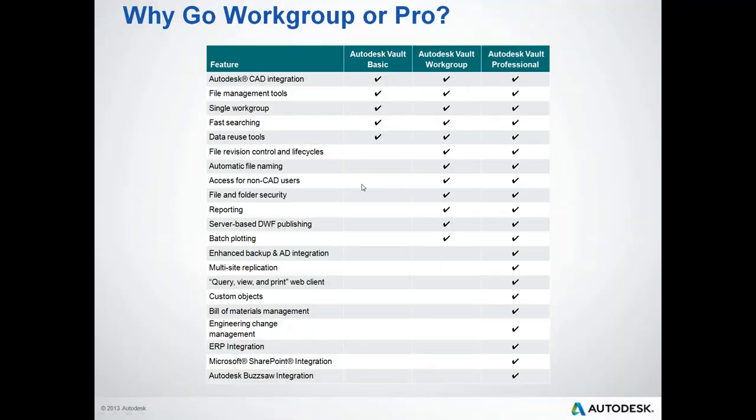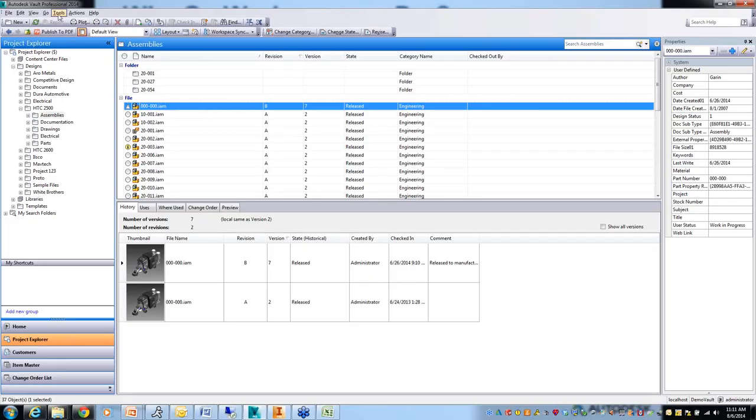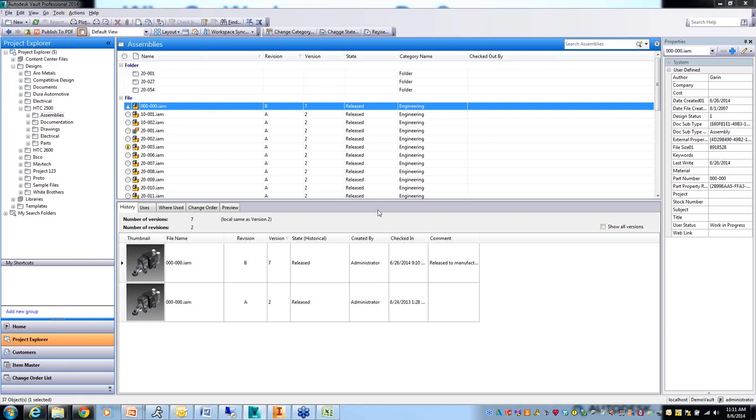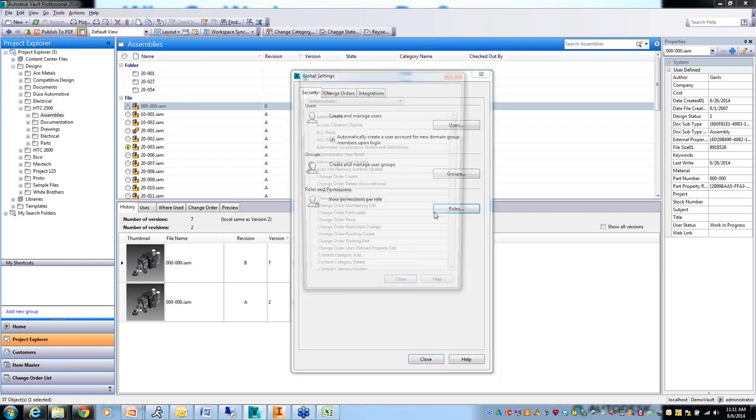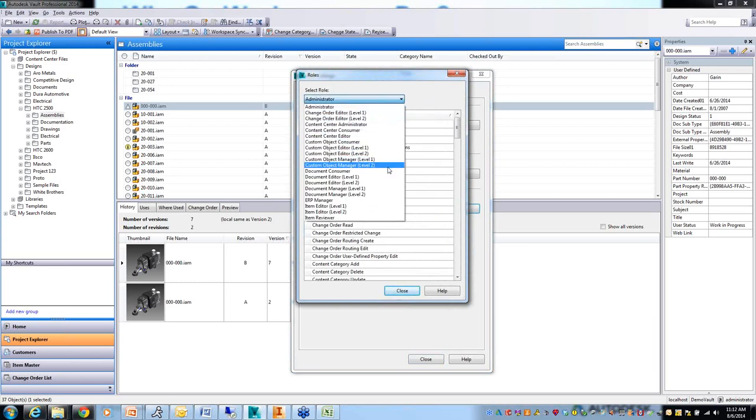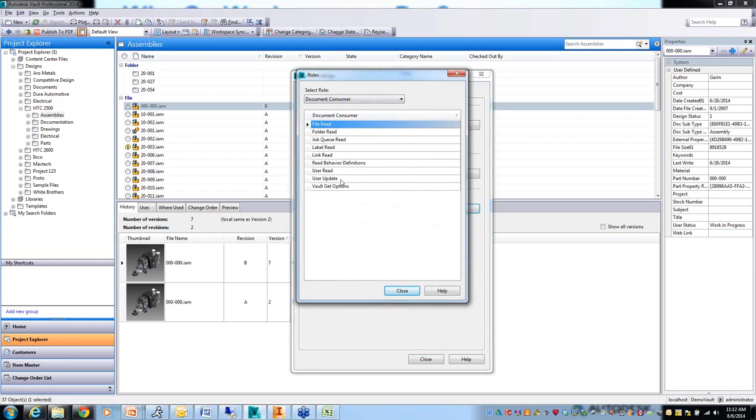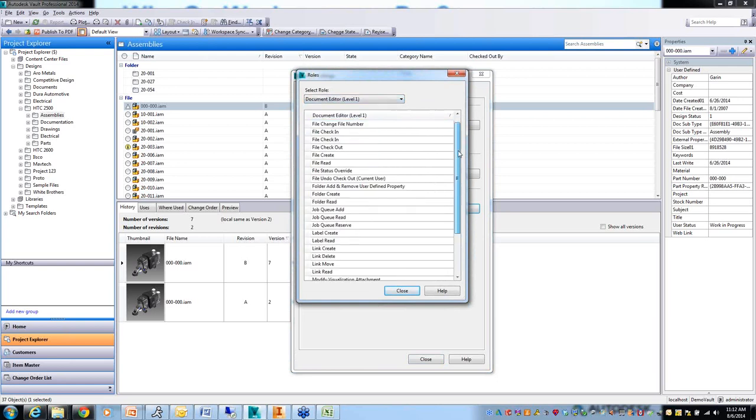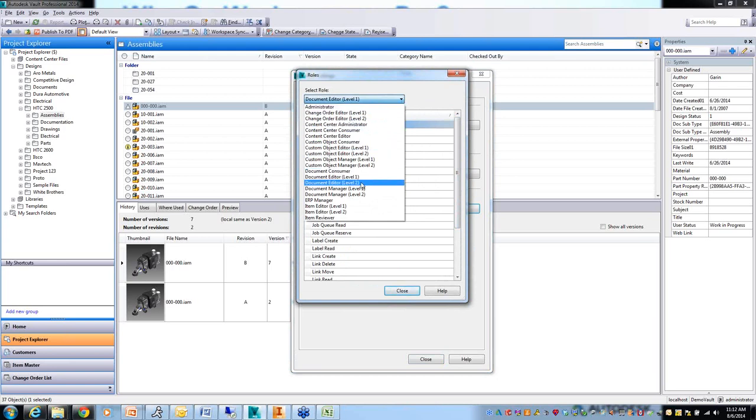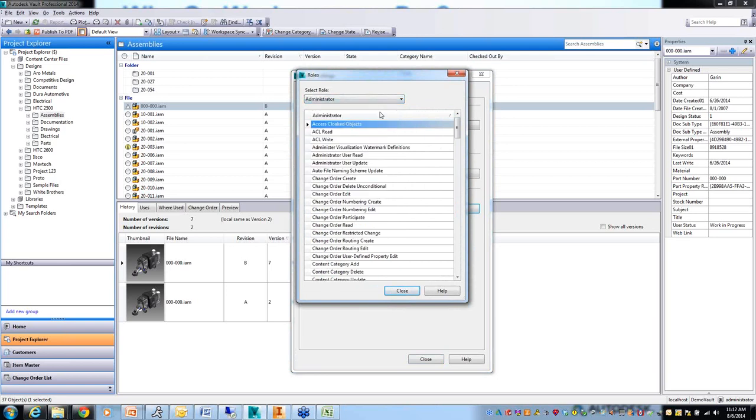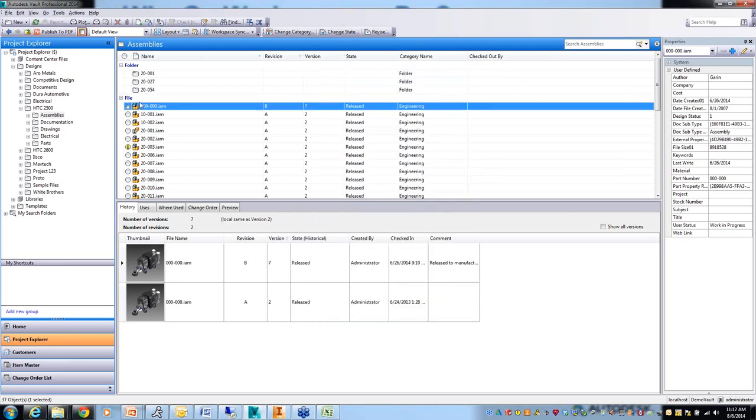Let me jump back to the PowerPoint and talk about file and folder security since that ties into revision control and life cycles. With Vault Basic, your security is controlled via roles and permissions. You can assign users to different roles. Document consumer can only do these things. Document editor level one can do these additional things. You can see as we go higher, the list gets longer. Administrator has everything. In Vault Basic, this is a global setting. If you put me in document editor level one, I have those rights to every single file in the Vault.